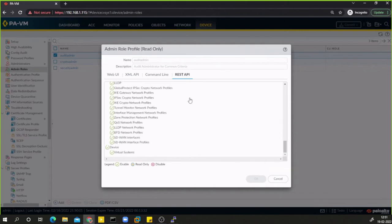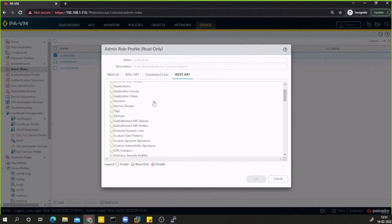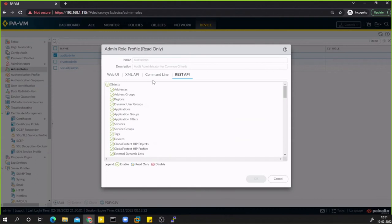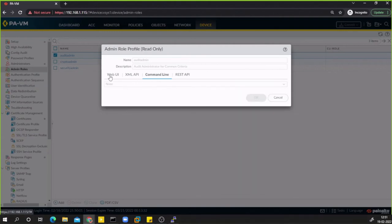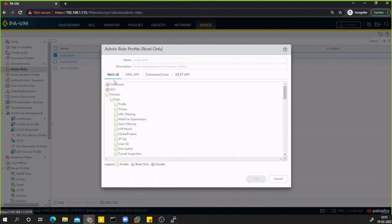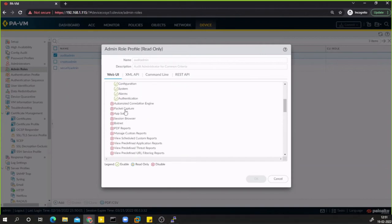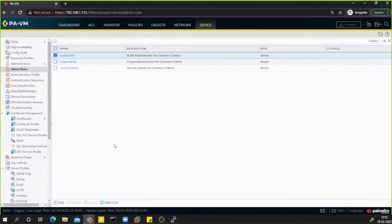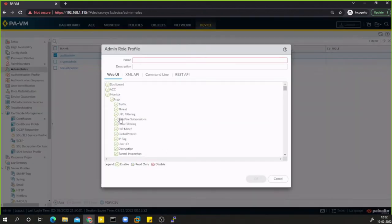If you assign a user the audit admin role, they will not have access to most of the GUI. Let's create a user, assign them the audit admin role, and see what changes we can observe. You can also create new admin roles manually.